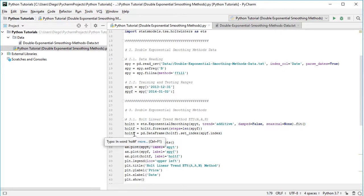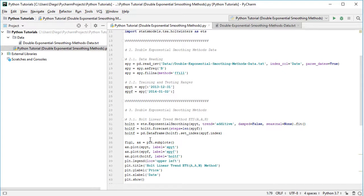And the last step is we're going to visualize this within a chart. So we do so with fig1, or figure1, comma ax or axis equals plt from matplotlib.subplots.